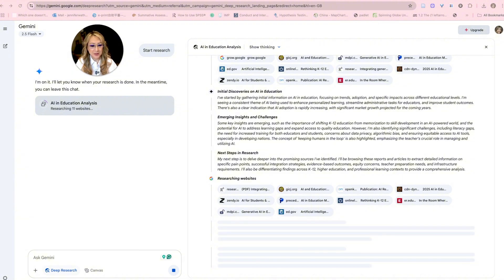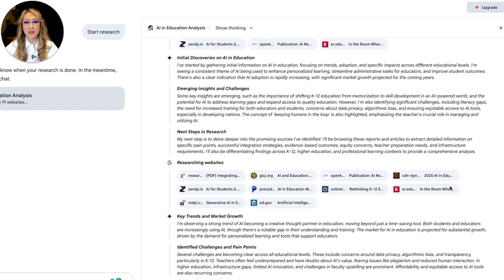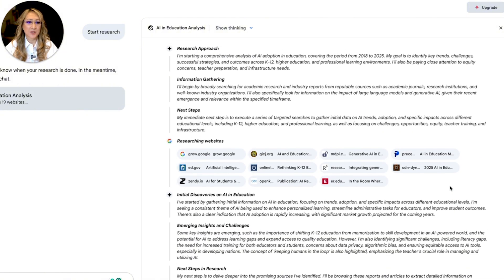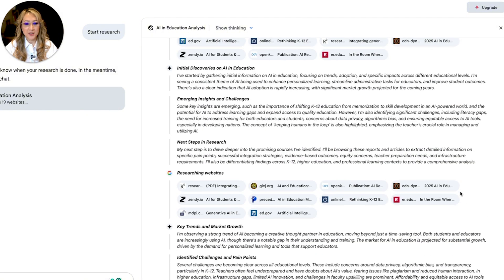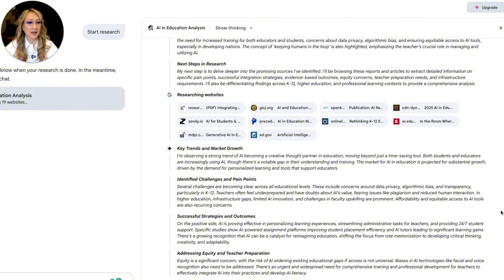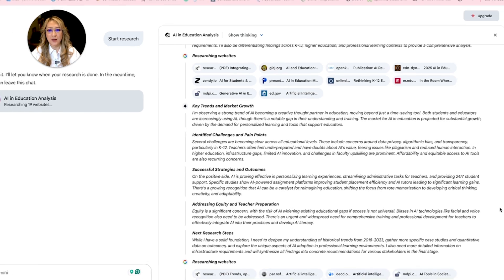I'm going to hit the pause button and come back. Okay, it hasn't finished yet, but I thought I'd show you what stage it's at. It actually looked at those 11 sources first, then filtered down to specific ones. I can see there's a government site, which is great — it's important that we want reliable sources here.